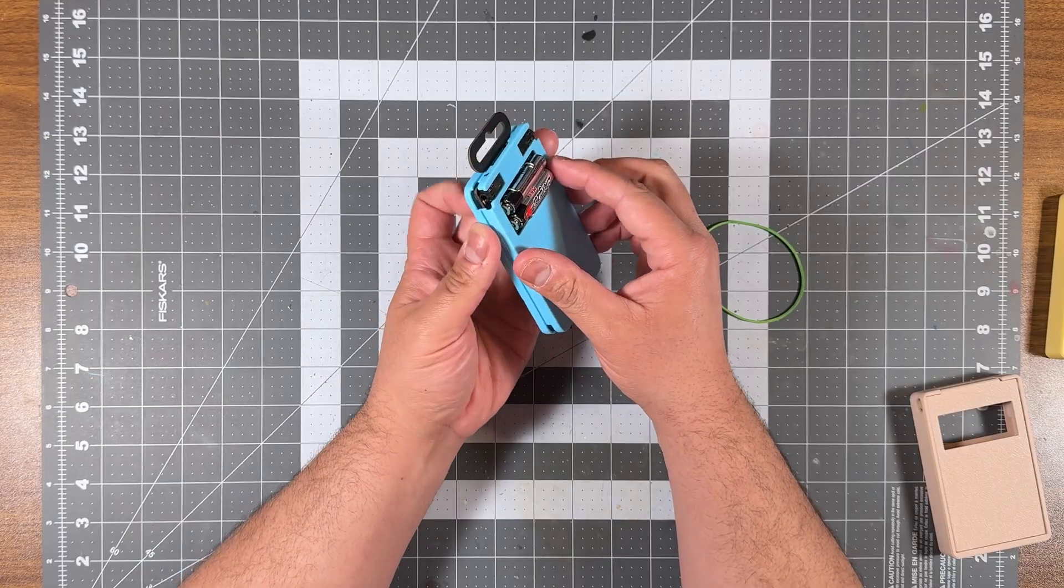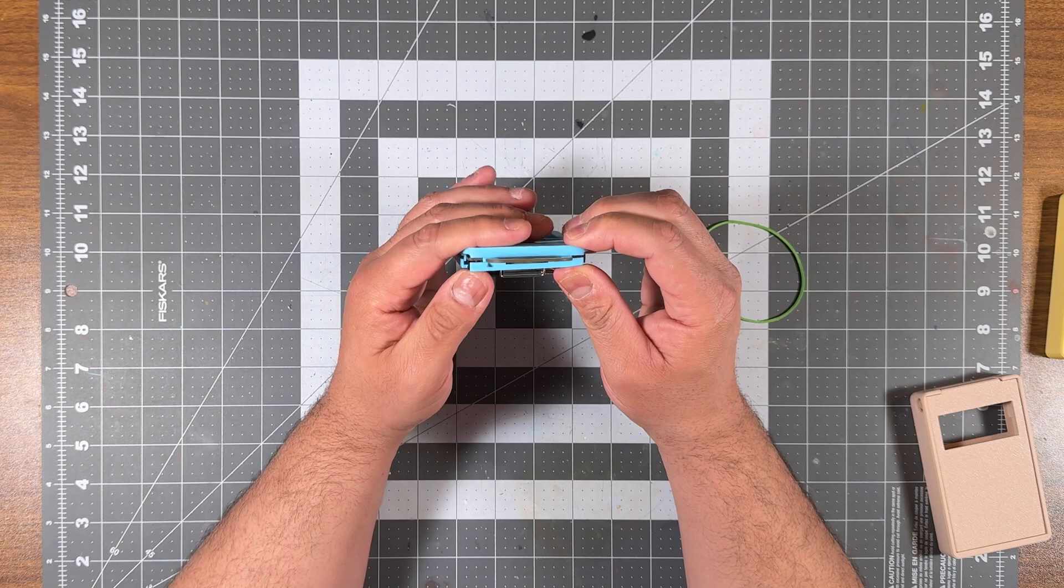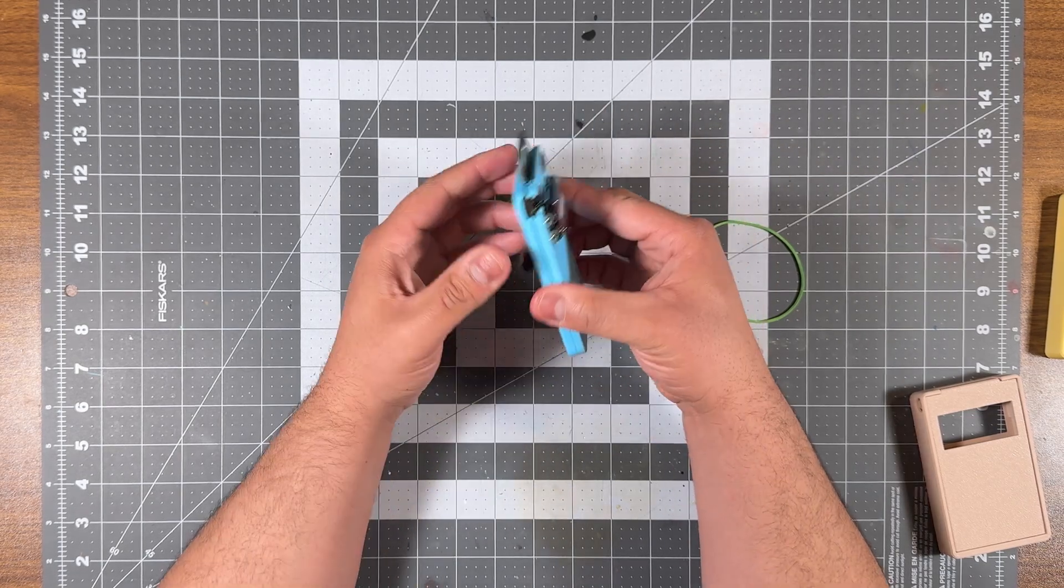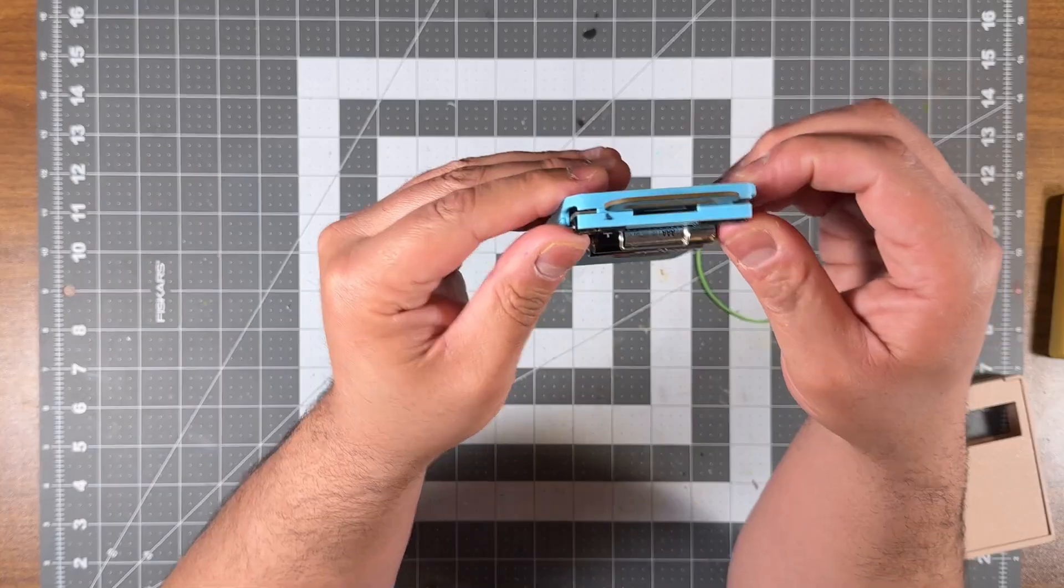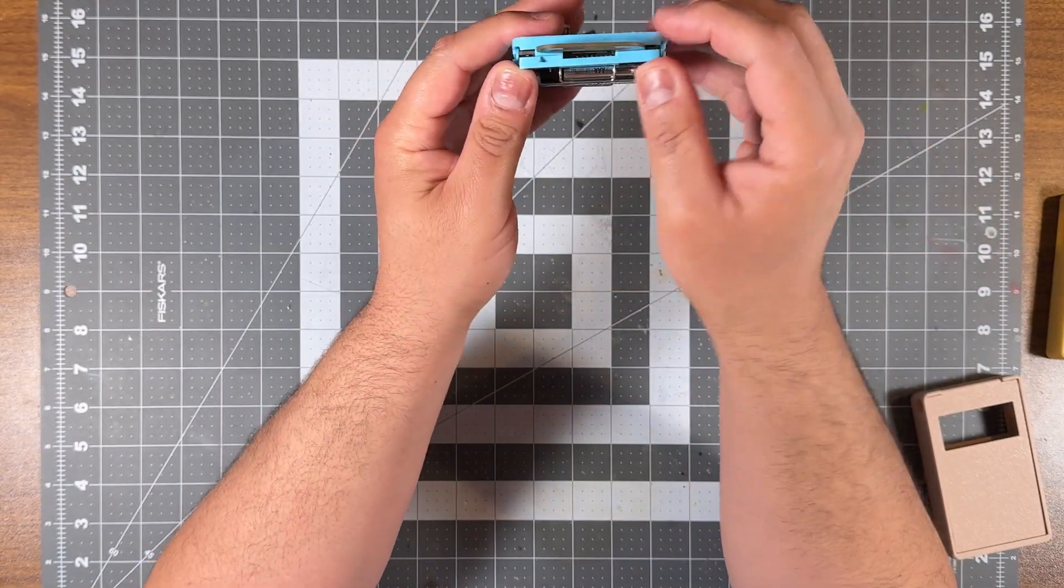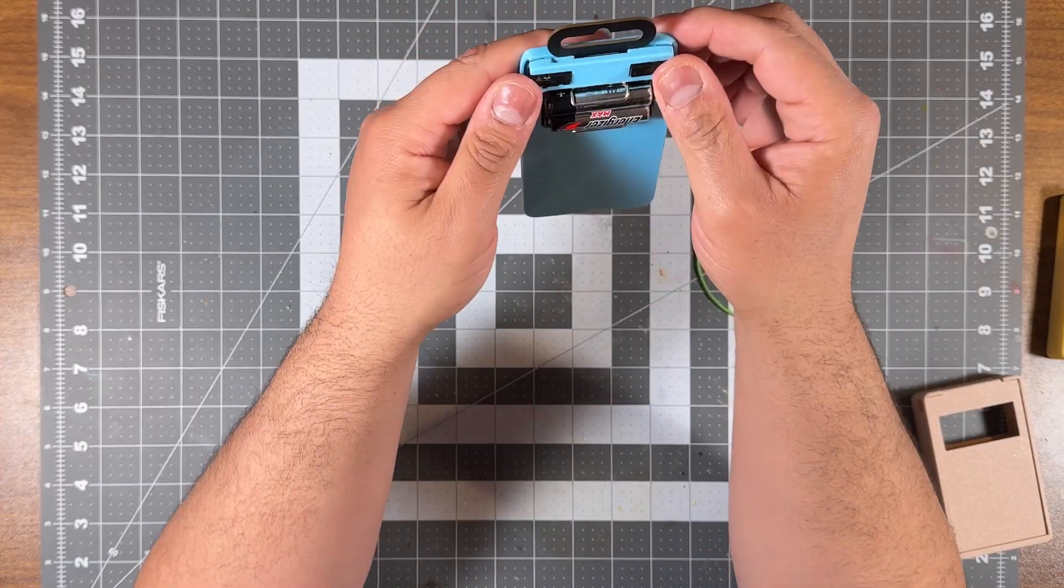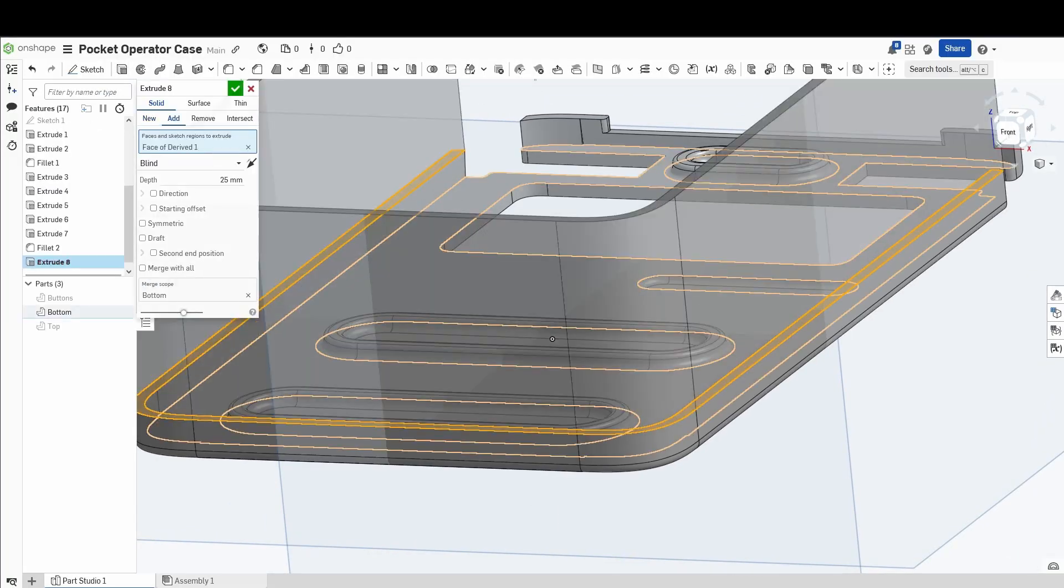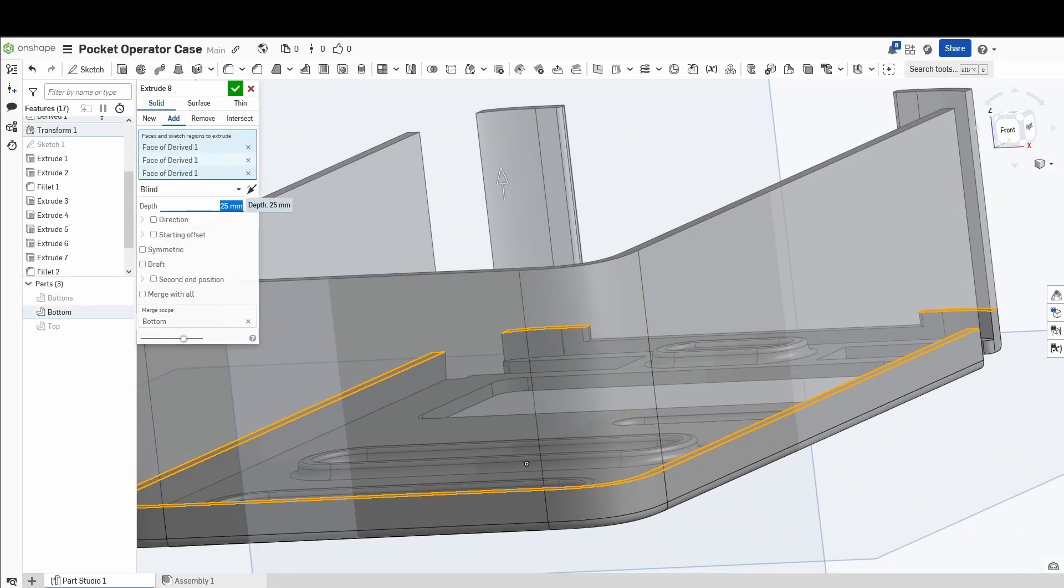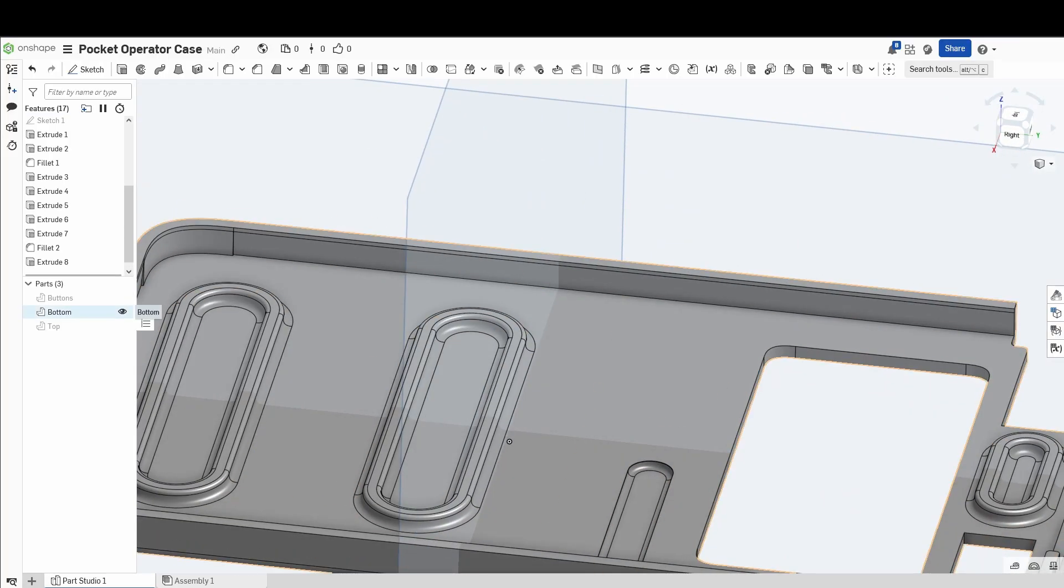Once I printed it, I realized that this file has some flaws. It had a gap. And the gap was because these pocket operators come with a little tab on the top where you can hang it if you're going to sell it. The thing is, a lot of people cut these tabs. I didn't want to cut it. So the problem was that the opening on the top wasn't big enough for the tab. So I went back in Onshape and I made the hole bigger and also extended the case a little bit so that there wouldn't be a gap.